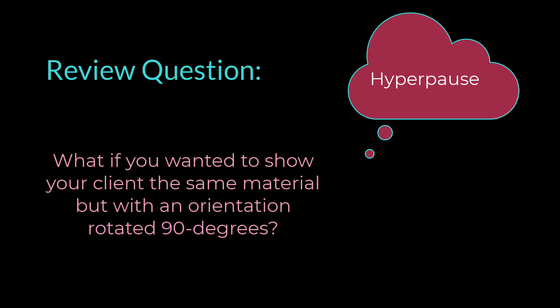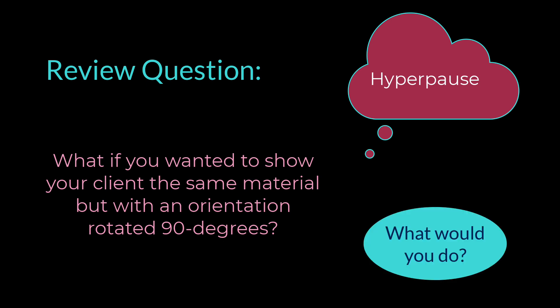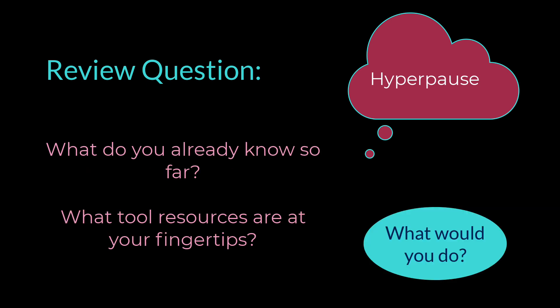Let's take a hyper pause here to answer a review question. What if you wanted to show your client the same material, but with an orientation rotated 90 degrees? So how would you do this? What steps would you take first? What resources do you already have at your fingertips?